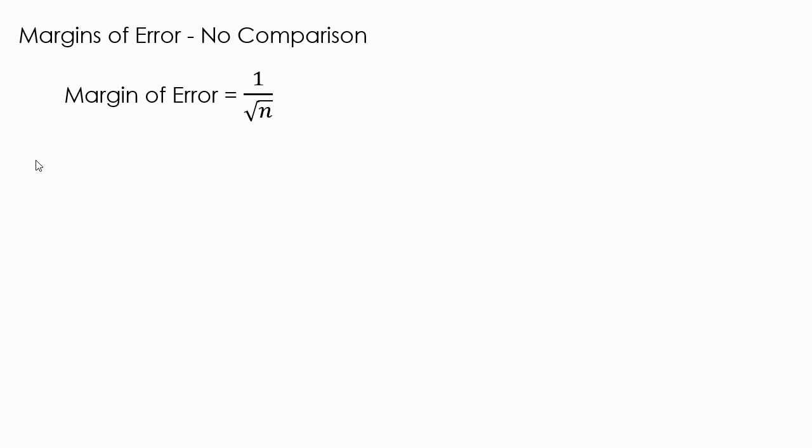The rule of thumb formula for the no comparison 95% margin of error is 1 over square root n, where n is the sample size.